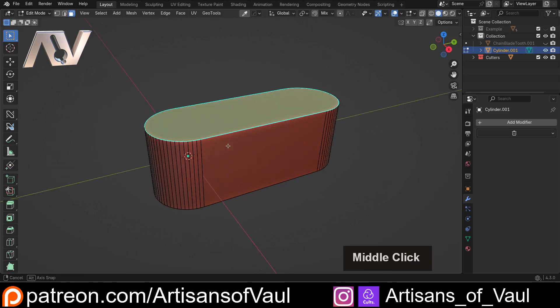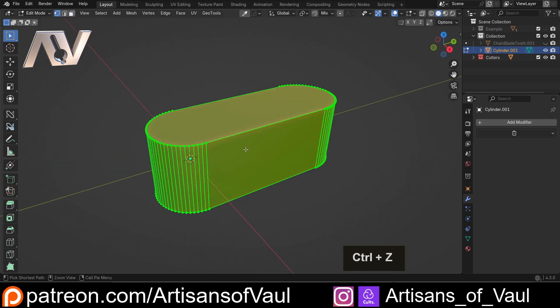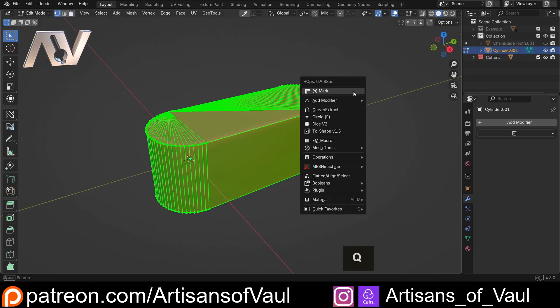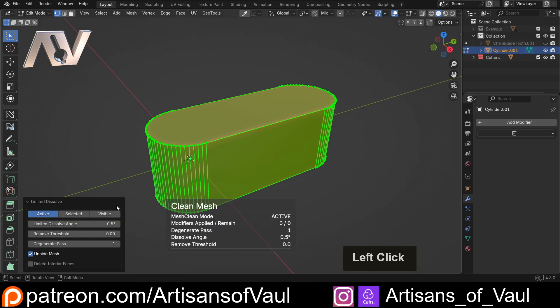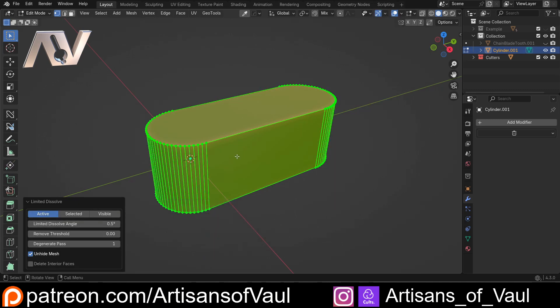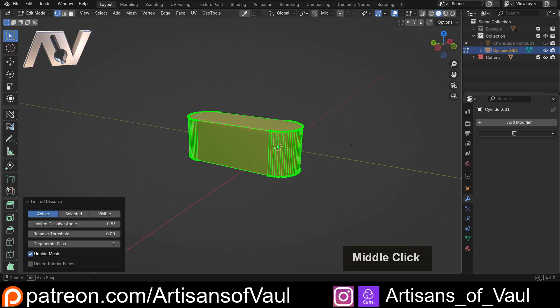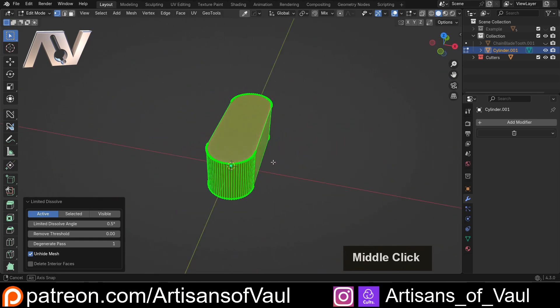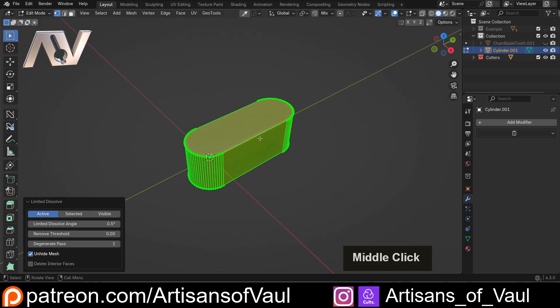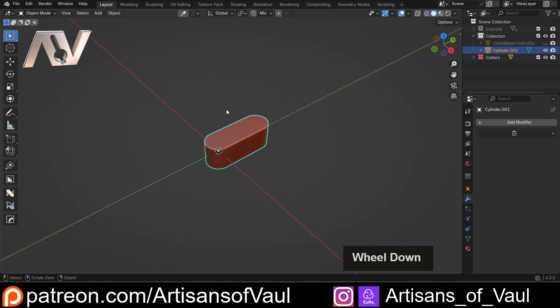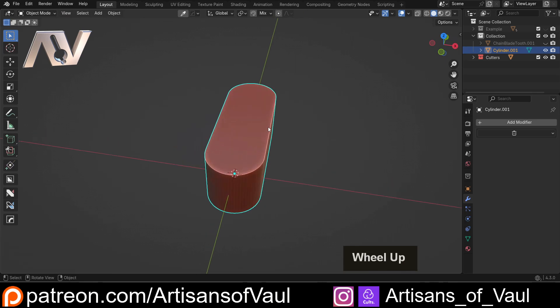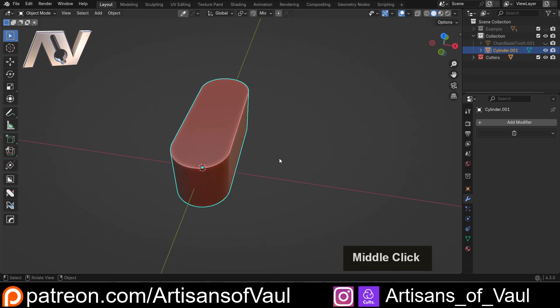Now, there's another way of solving this problem if you've got this here as well. If you've got Hard Ops, you can just hit Q, operations, and clean mesh, and that'll do exactly the same thing to basically half a degree, which is a little bit better straight off. So just a little bit of a quick way to do that if you've got Hard Ops as well. So that's the first way we can use this.